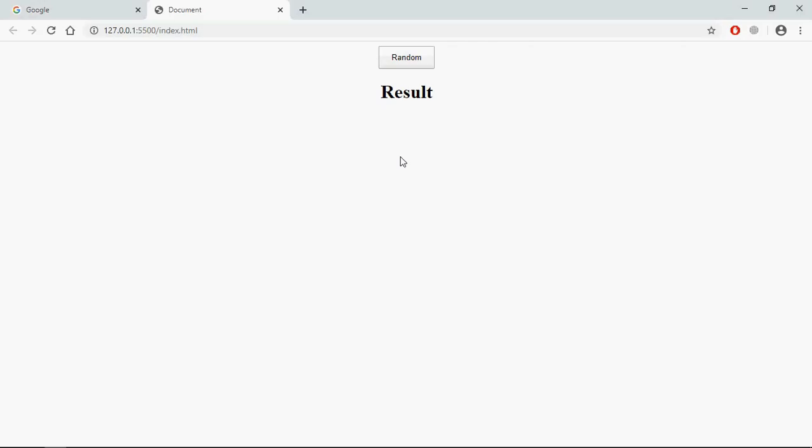This is the output. Now let's understand how it will actually work. I'll create one array in the JavaScript file, and on the click of the random button I want to display a random item here. So let's go to the JavaScript file.